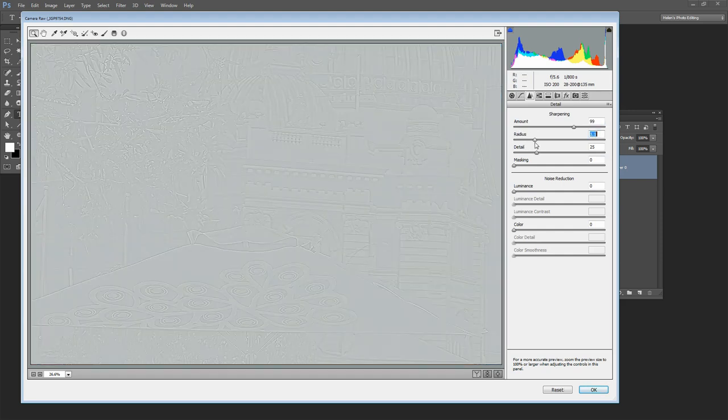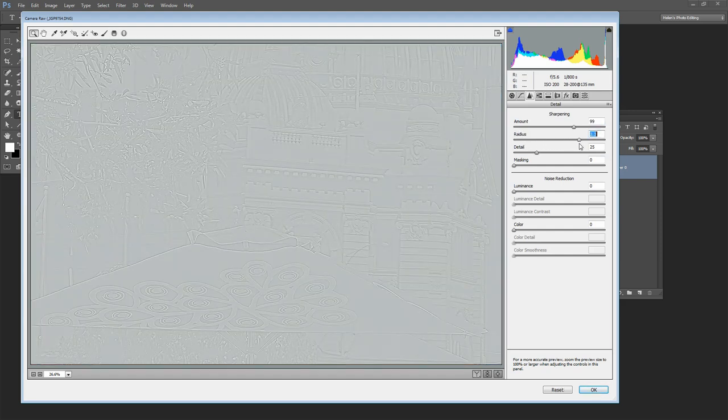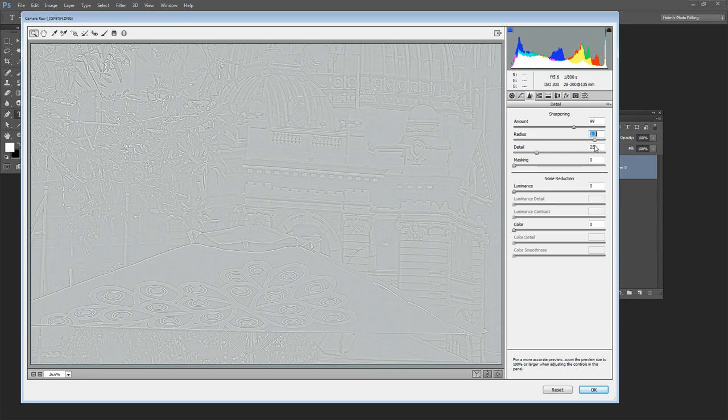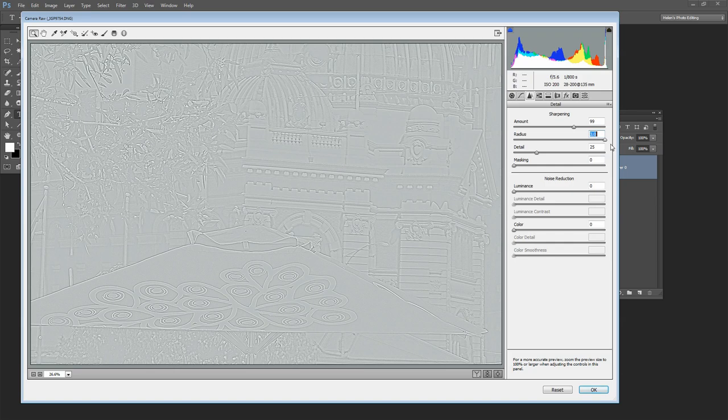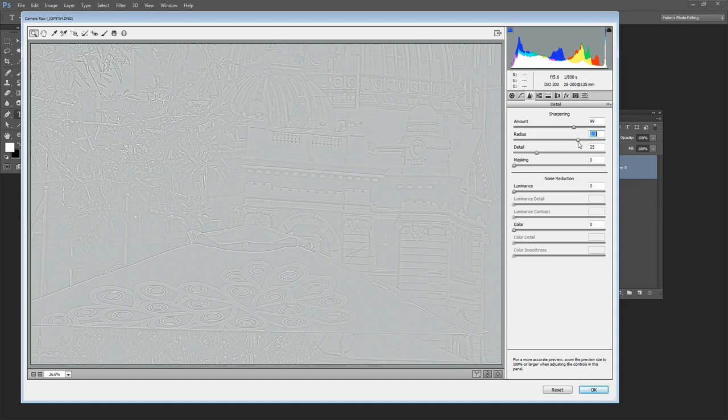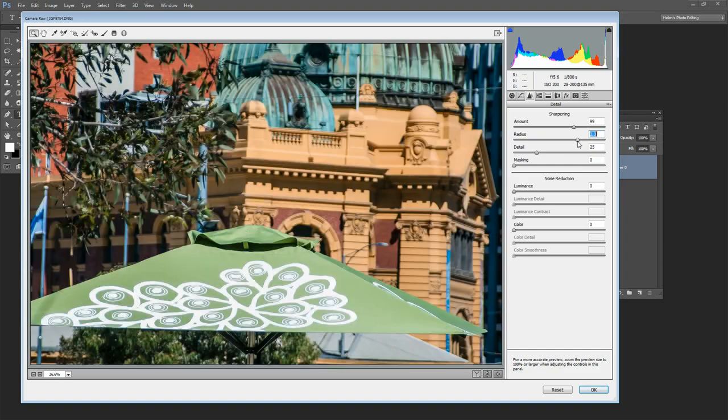When I hold the Alt key as I drag on Radius I'm being shown the halos in the image. Now this image was not sharp out of the camera so I'm going to have to wind the radius up to quite a high value to sharpen this image. So I'm going to take it up to probably around 2 or 2.2 for this image simply because it wasn't sharp.